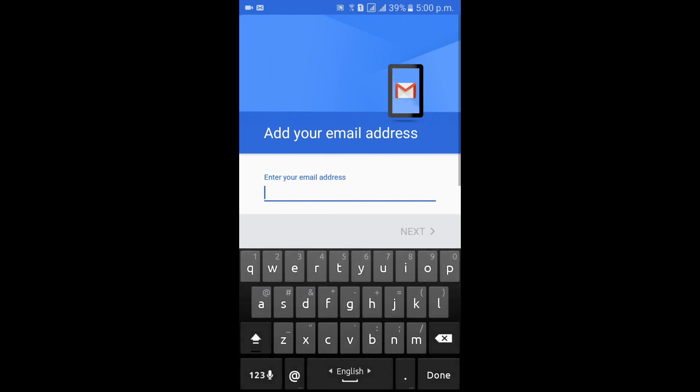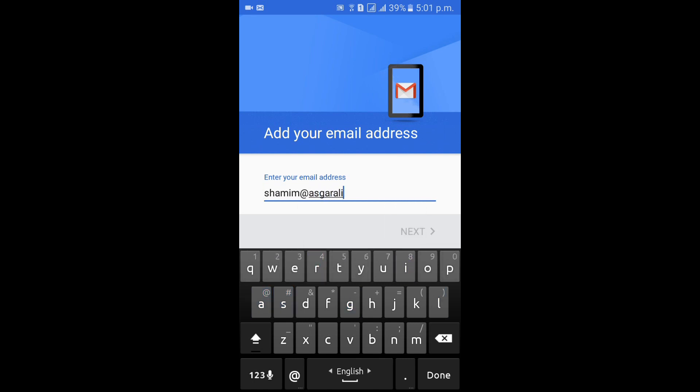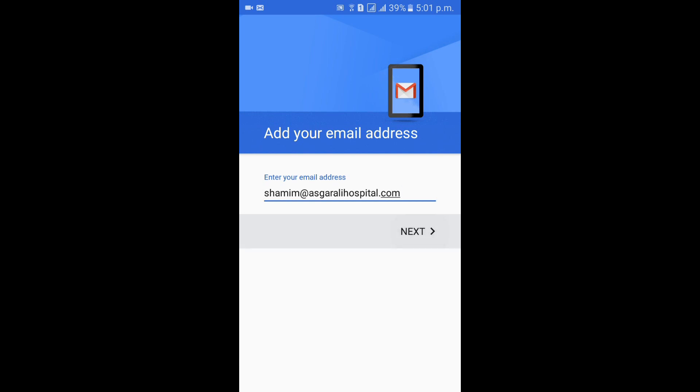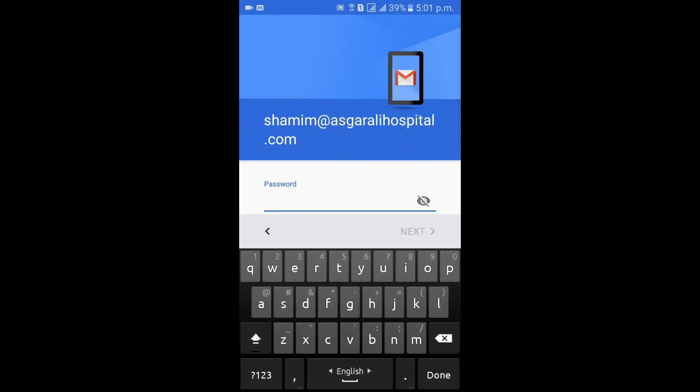Here type your full mail address, Outlook mail address. Then next, type your password, your login password.